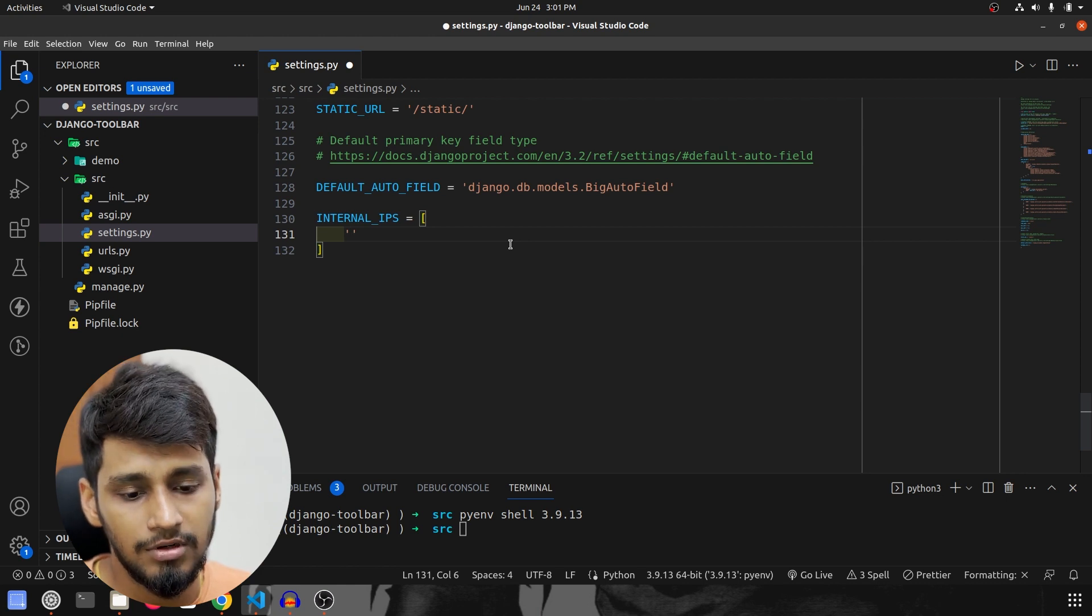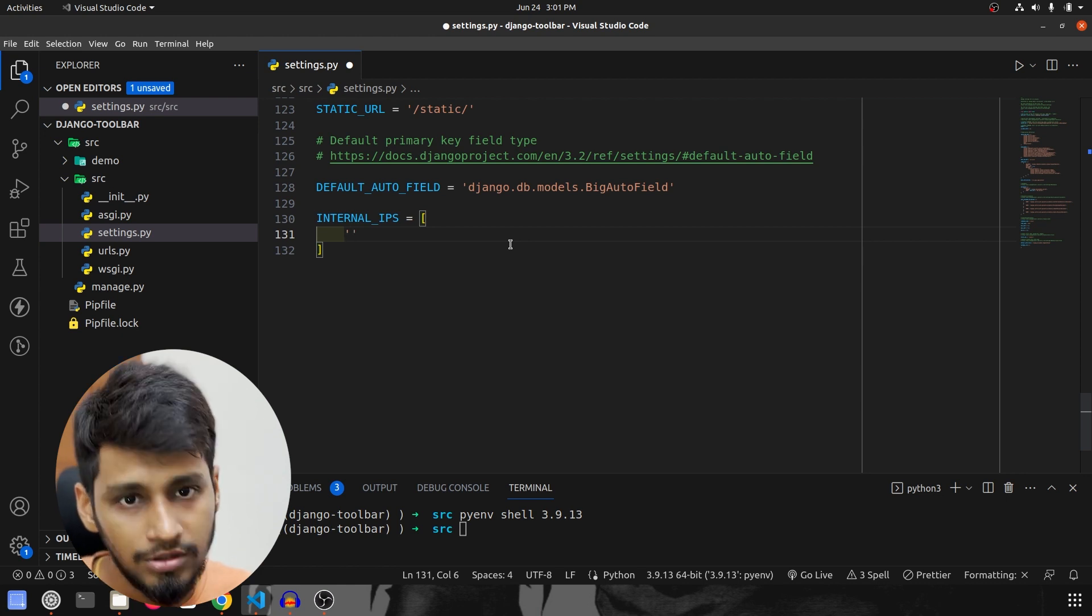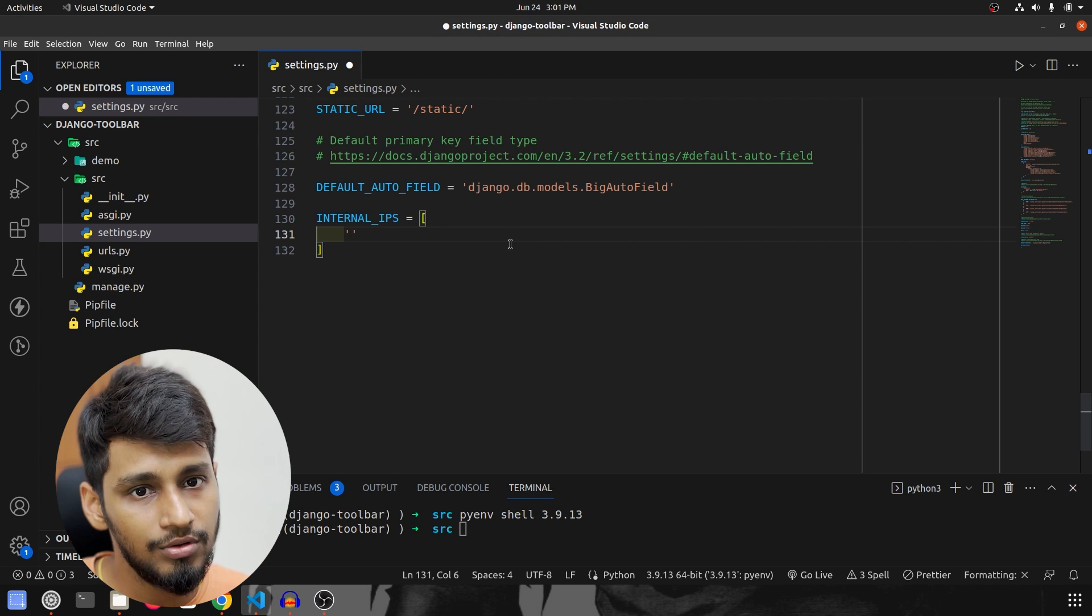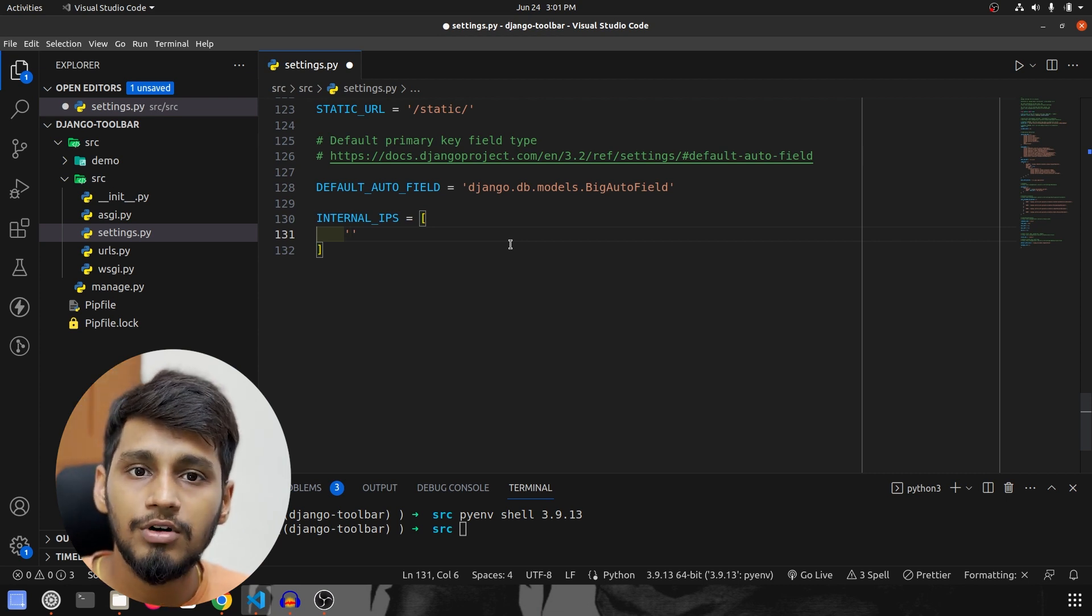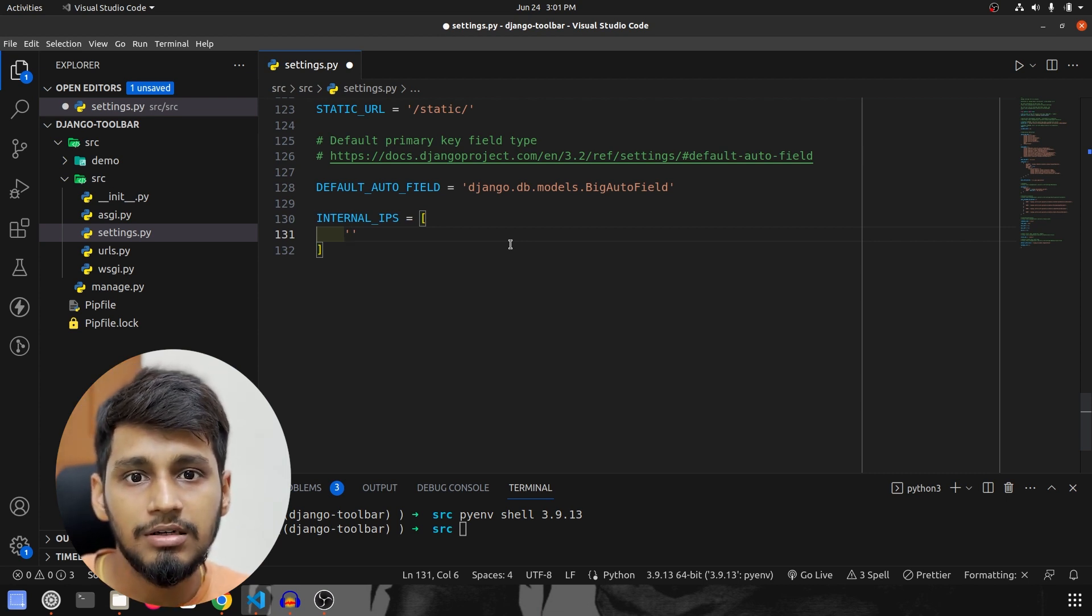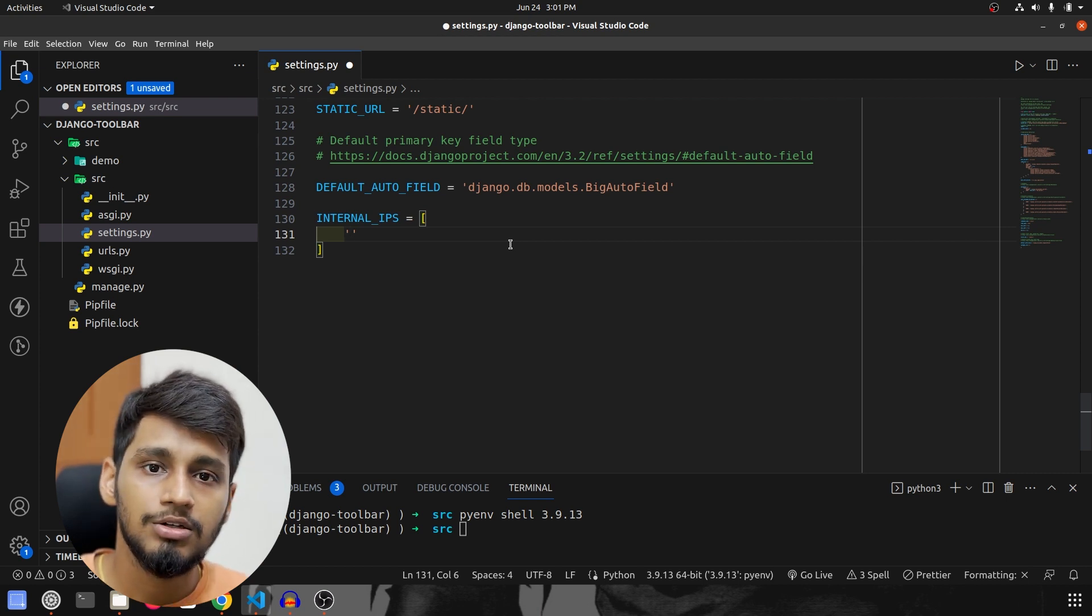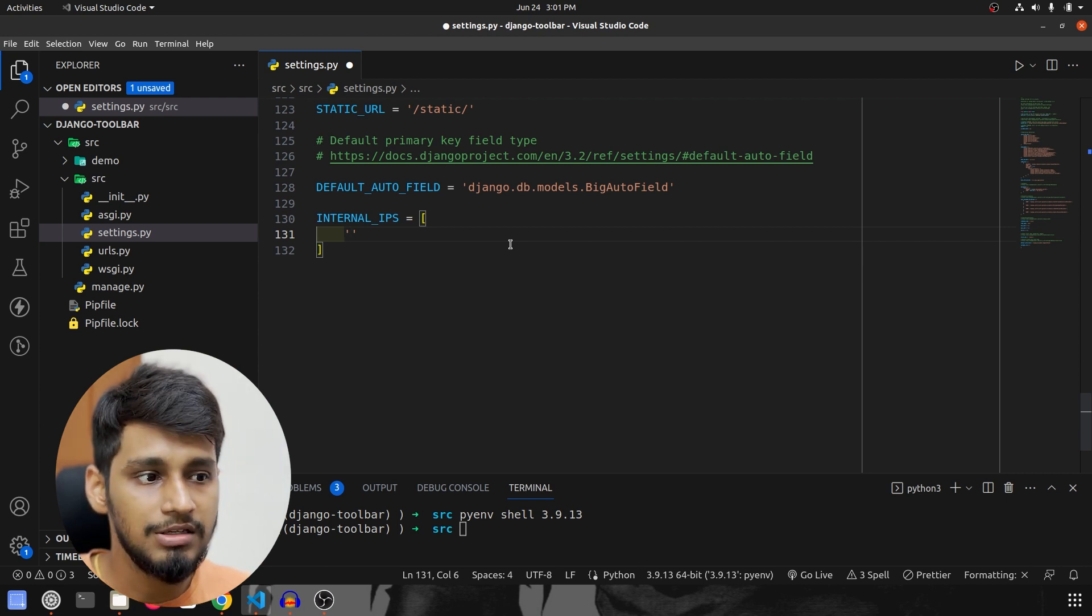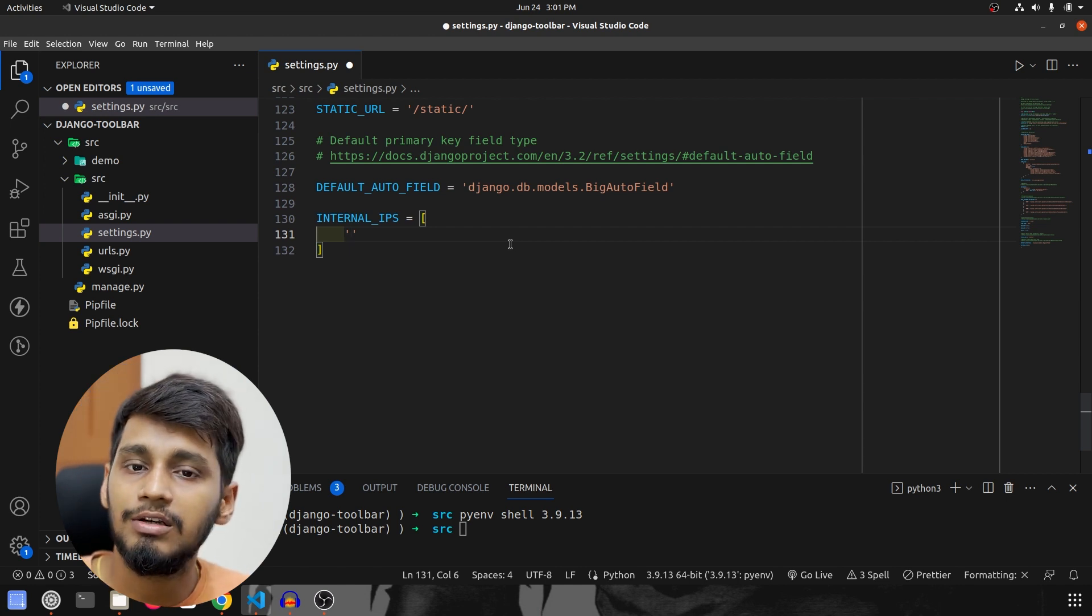Let's say if you want it to be running only on the local host, so specify only the local host IPs. Or if you have some staging server where you want this toolbar to be running, that is also what you can mention over here and it will run over there.